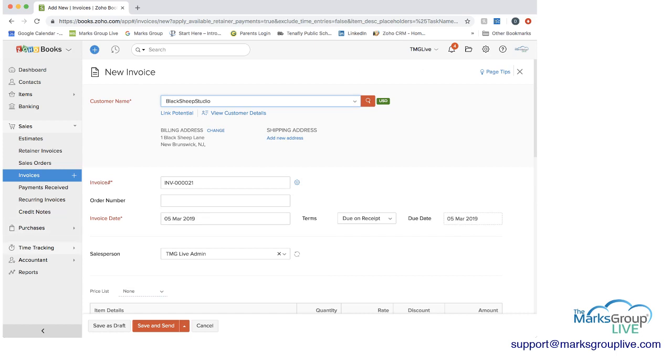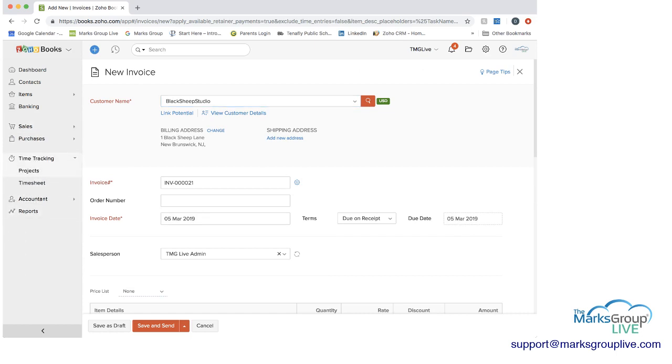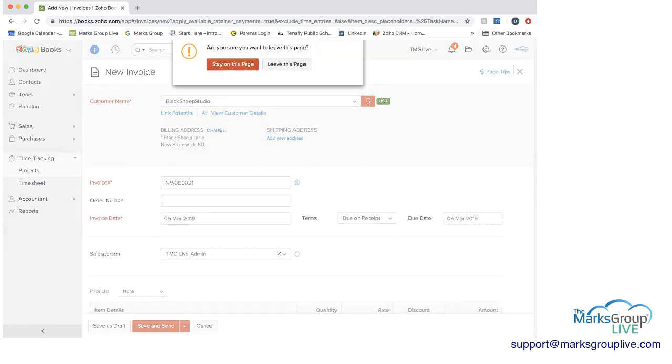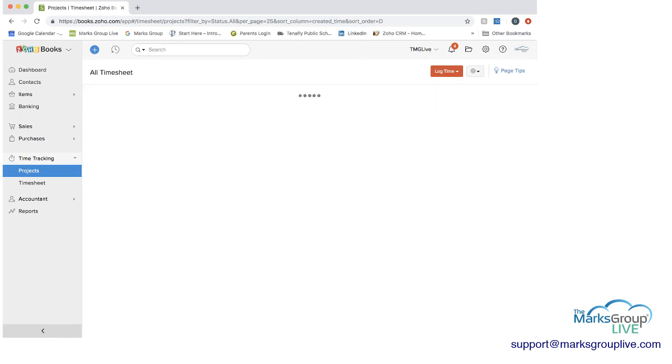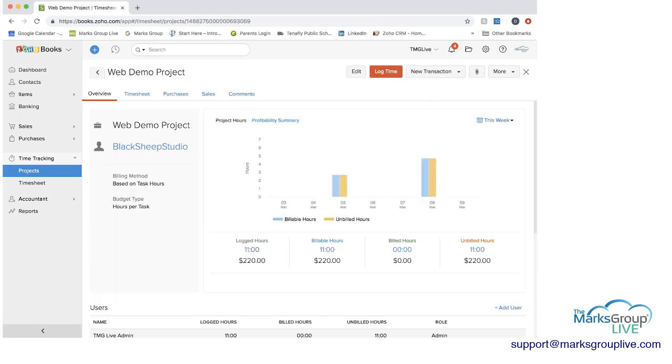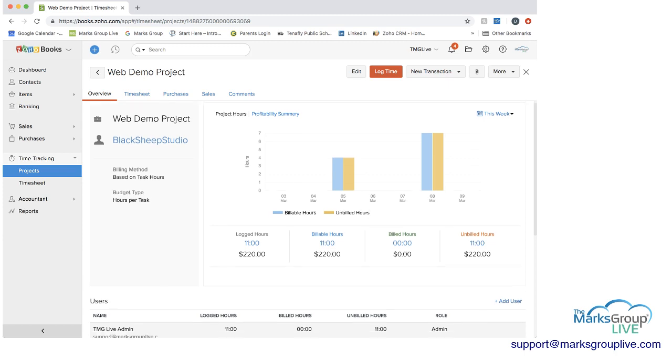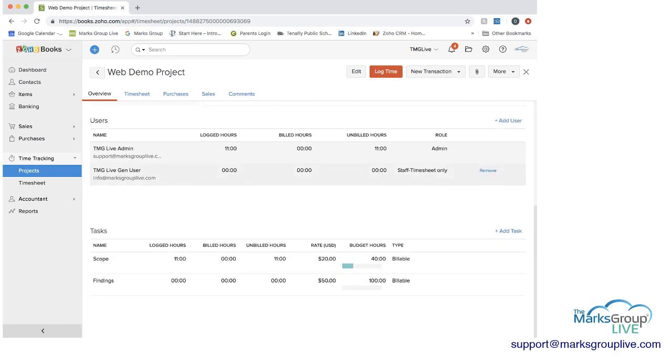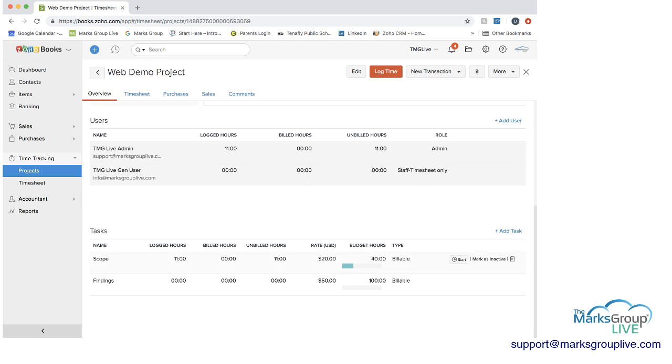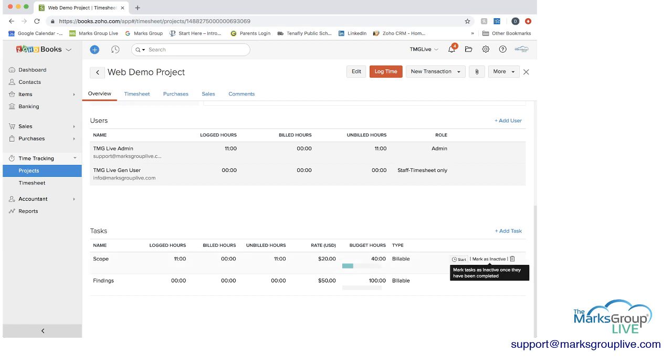If we go back to time tracking and projects, I'm going to leave this page. I also wanted to show you that now that we have some information in here, you can then see here at the bottom under the task, since we were managing this by task, we have different hours by task, and we can see what those rates are. We can see that in the scoping, we've logged 11 hours. We have a budget of 40 hours, and Zoho Books is going to show you where you are relative to your budget. You also have the option if you wanted to somehow mark this inactive, you can do that as well.